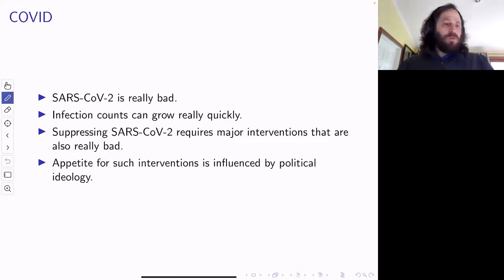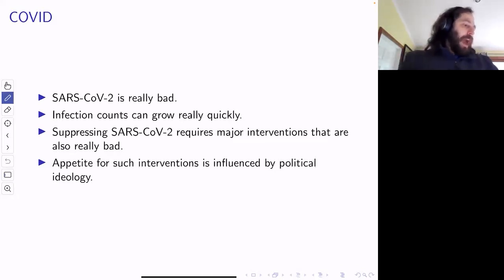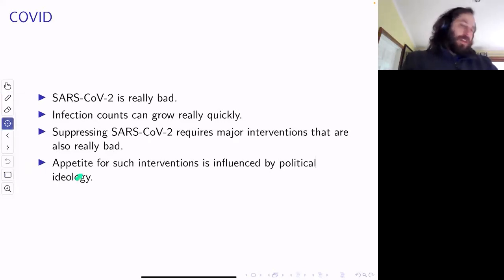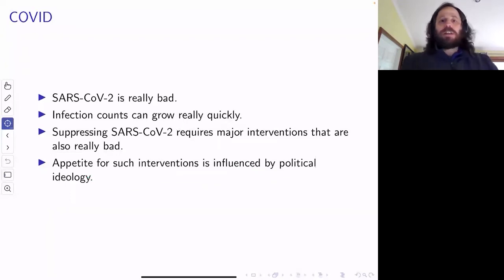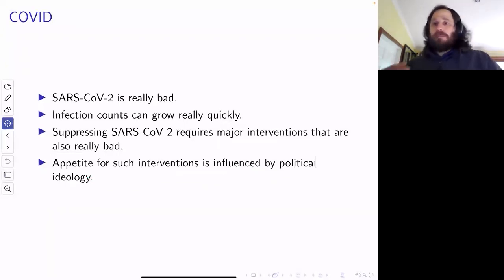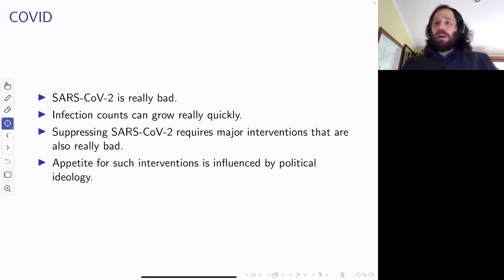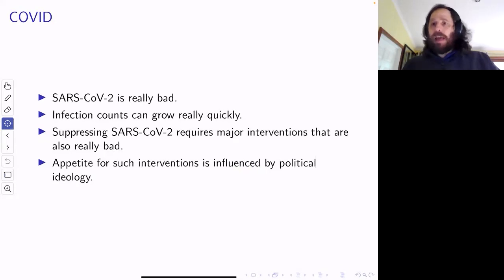There's a really important thing here: the appetite for these interventions is influenced by political ideology. People who have particular political ideologies have particular opinions about what interventions should be in place. And that actually influences what they believe.